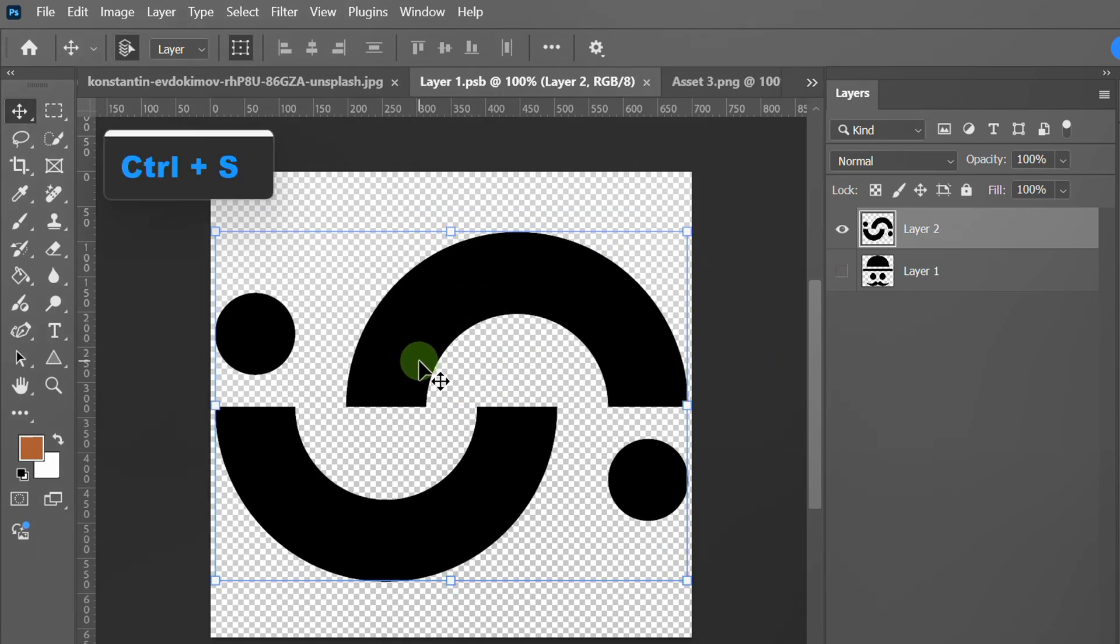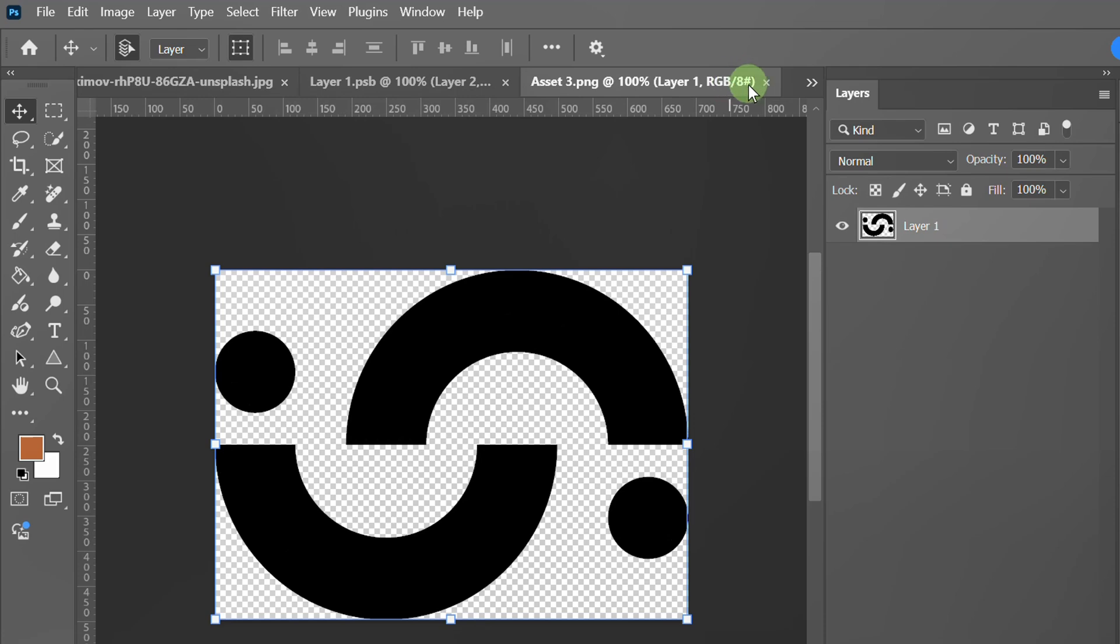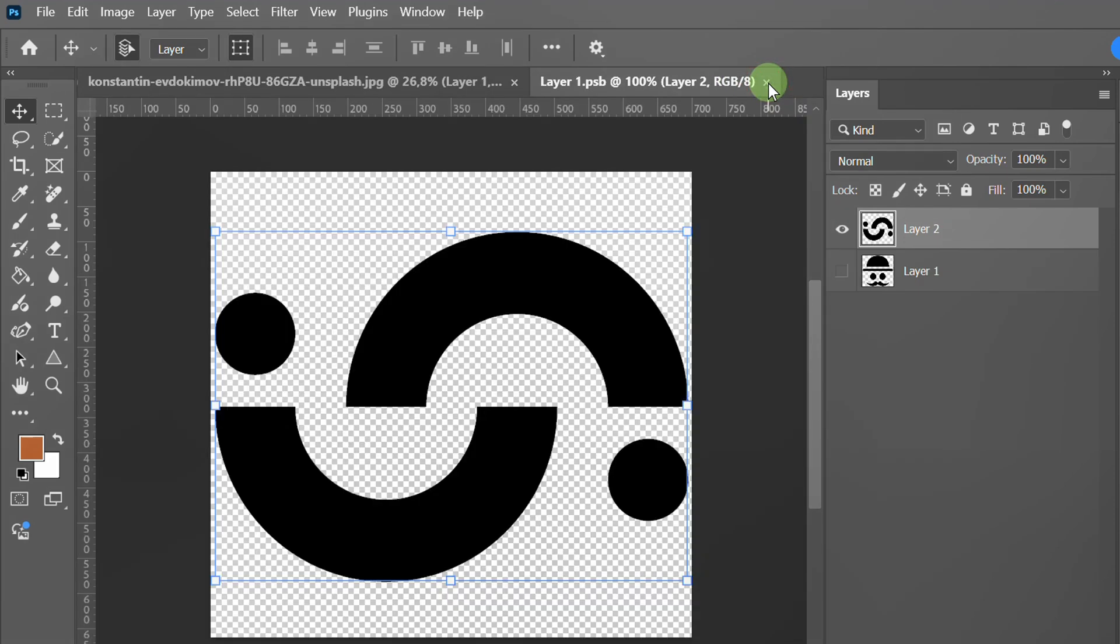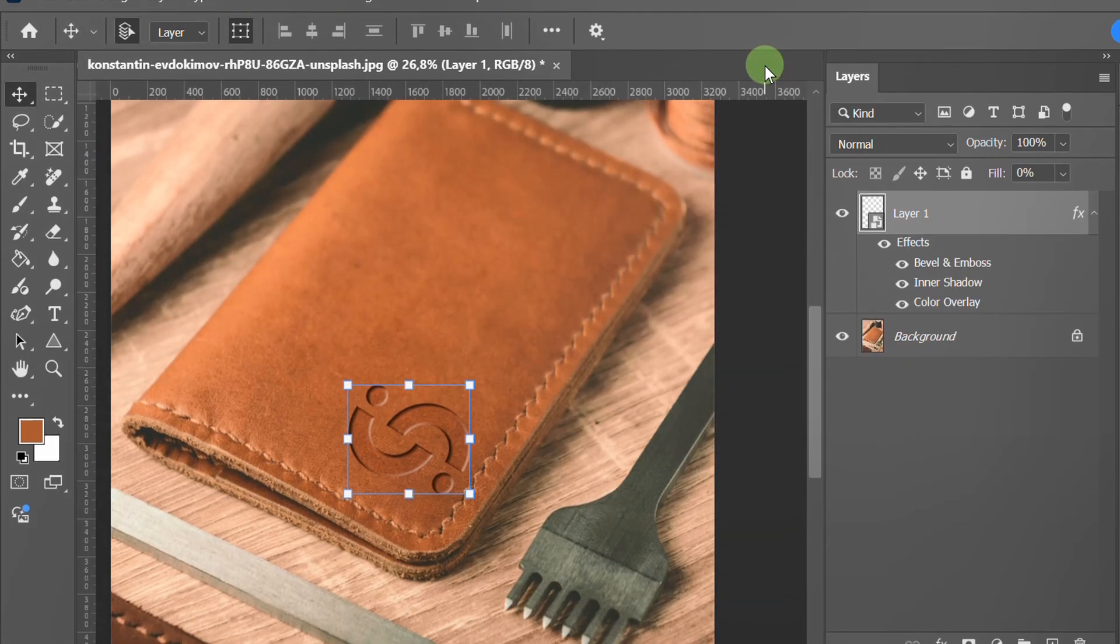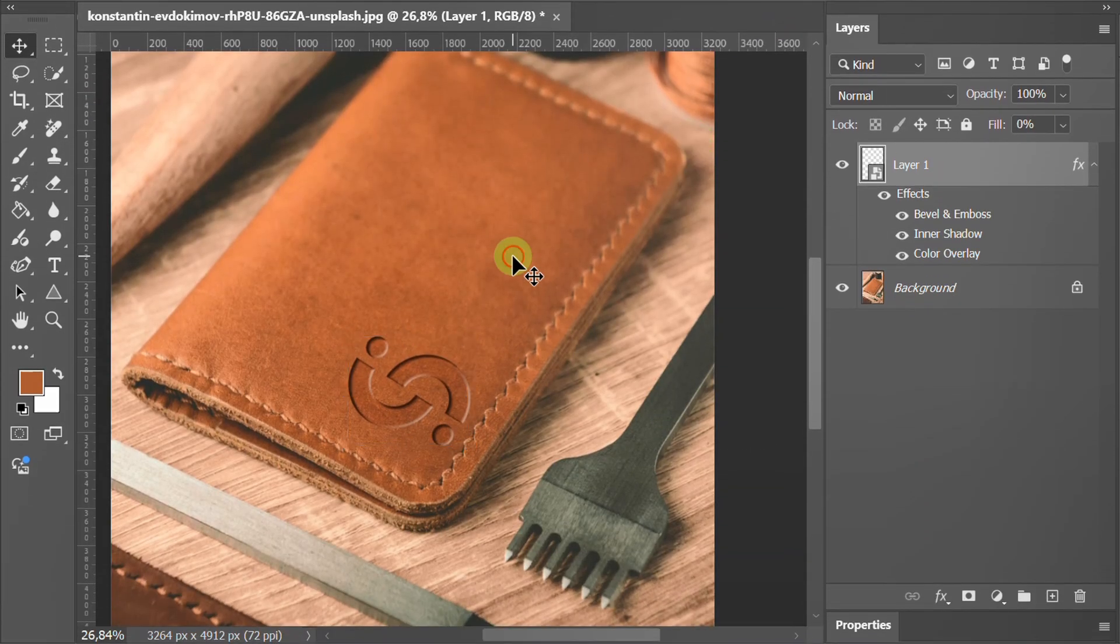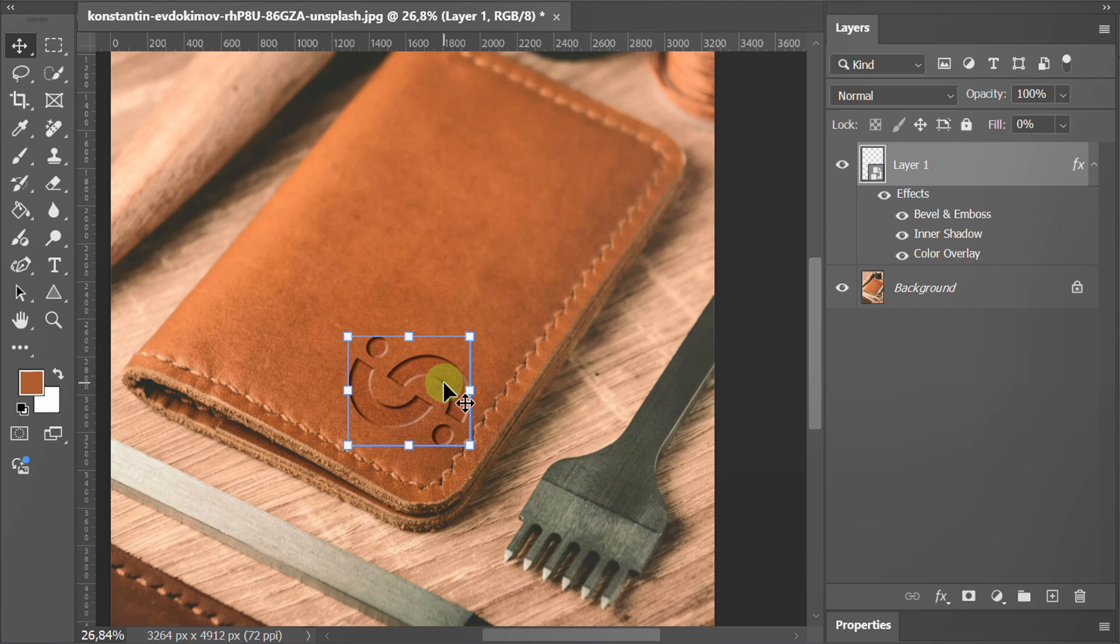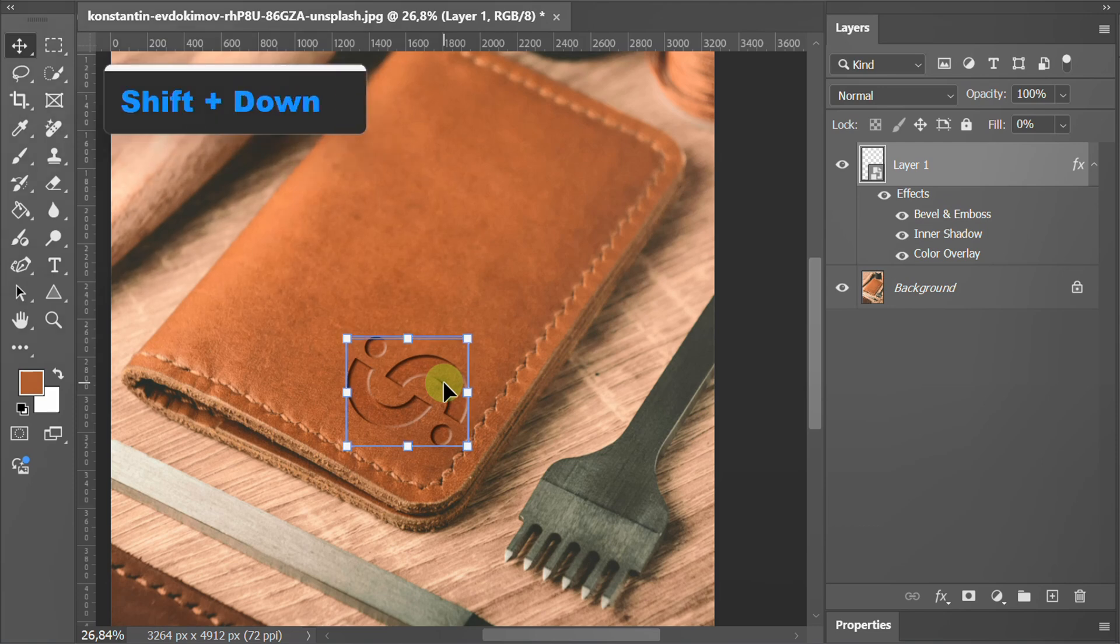Press Ctrl-S to save. You can still move or resize if needed.